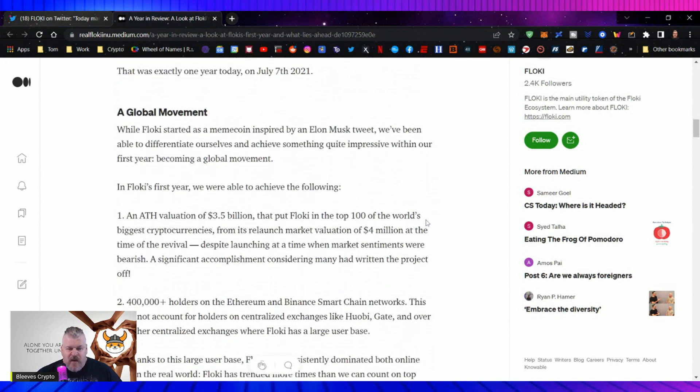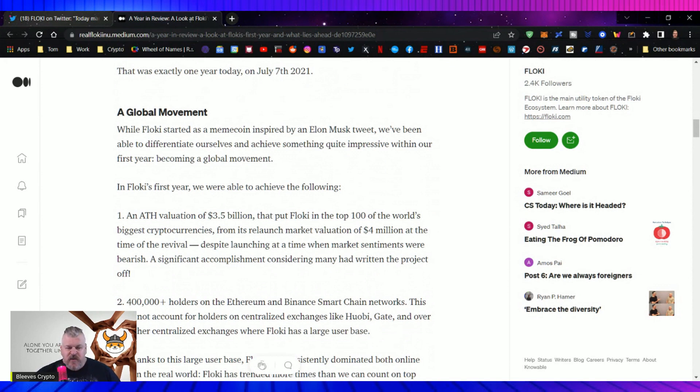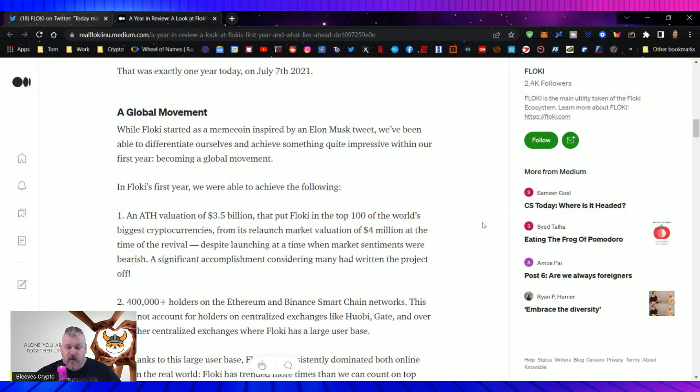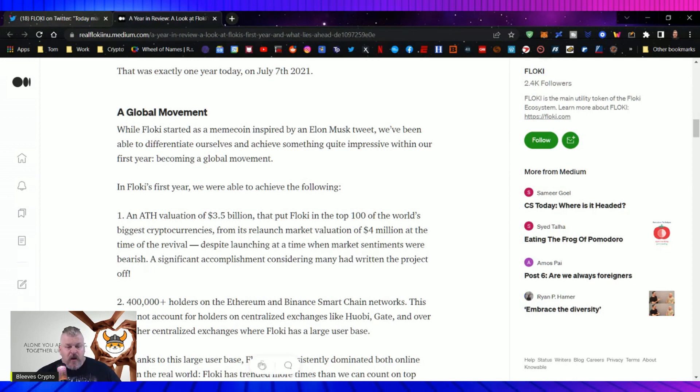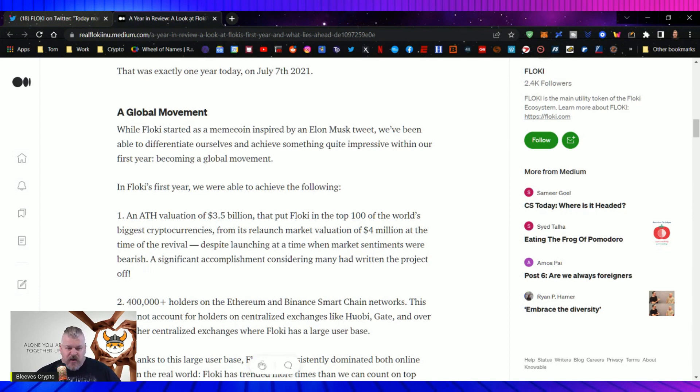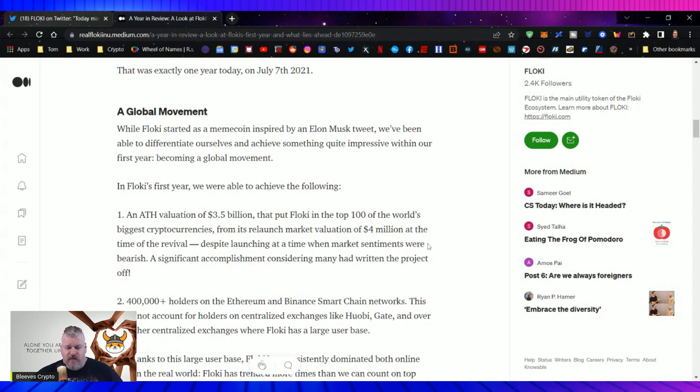Well, Floki started as a meme coin inspired by an Elon Musk tweet. We've been able to differentiate ourselves and achieve something quite impressive within our first year, becoming a global movement. In Floki's first year, we were able to achieve the following: an all-time high valuation of $3.5 billion. Everyone take a second and just think about that. Floki, at one point, held a market cap of $3.5 billion, ranking it in the top 100 of all cryptocurrencies in the world. From its relaunch market valuation of $4 million at the time of the revival, despite launching at a time when market sentiments were bearish, a significant development, a significant accomplishment, considering many had written the project off.